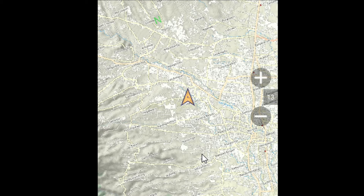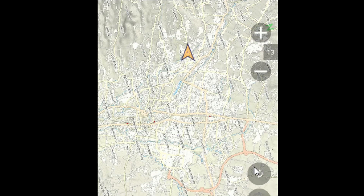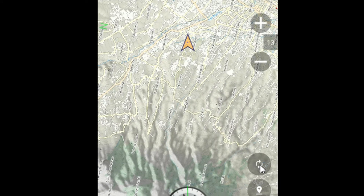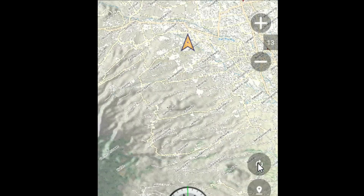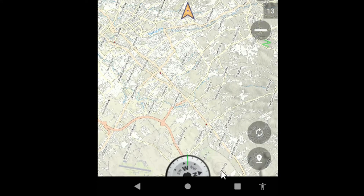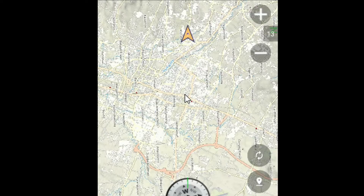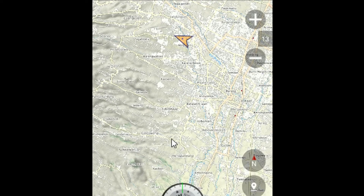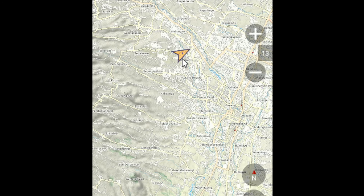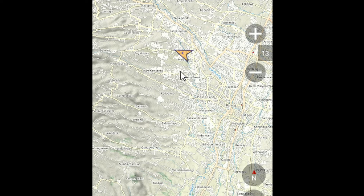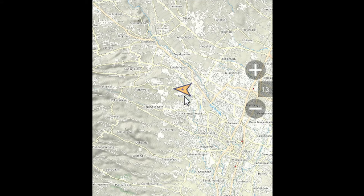Terdapat dua mode orientasi peta yang bisa dipilih sesuai preferensi. Di mode pertama, arah peta menyesuaikan dengan arah gawai kita — di Backcountry sudah tersedia kompas bawaan. Di mode kedua, petanya tetap, dan yang bergerak hanya pointer posisi kita. Bisa dipilih sesuai kebutuhan di lapangan.